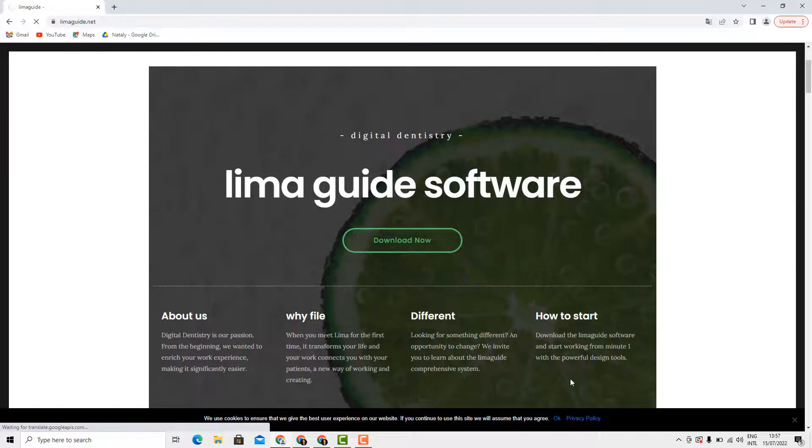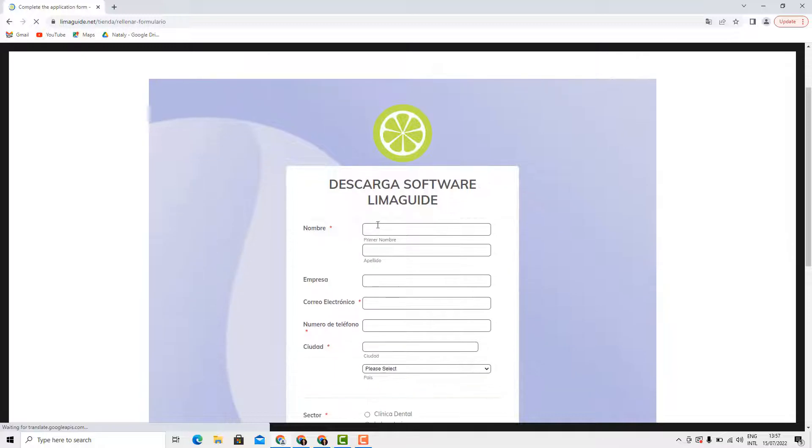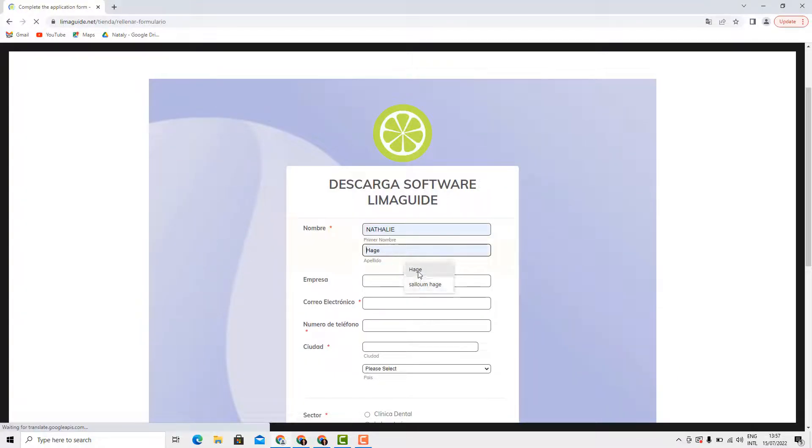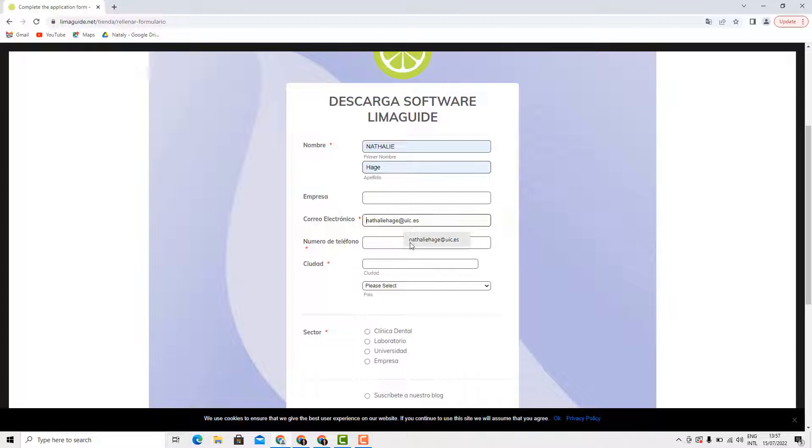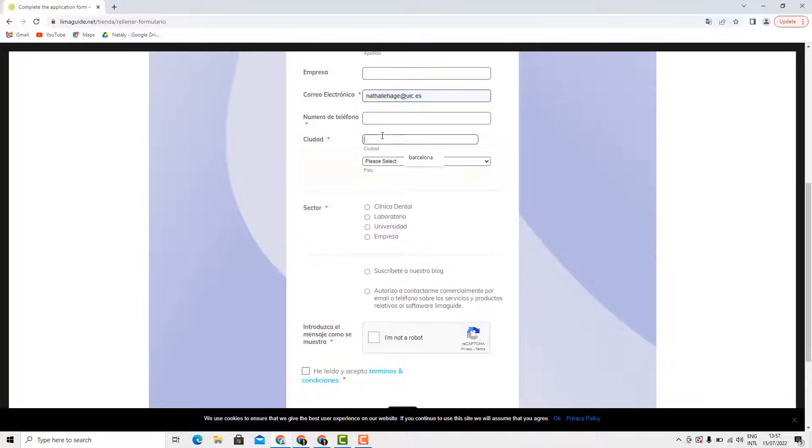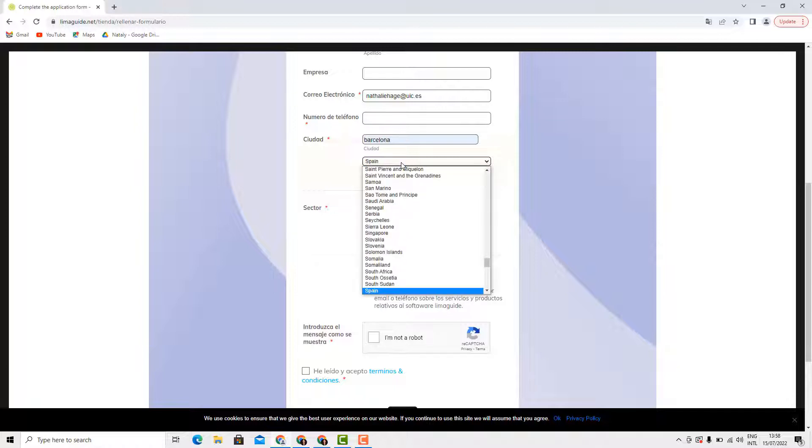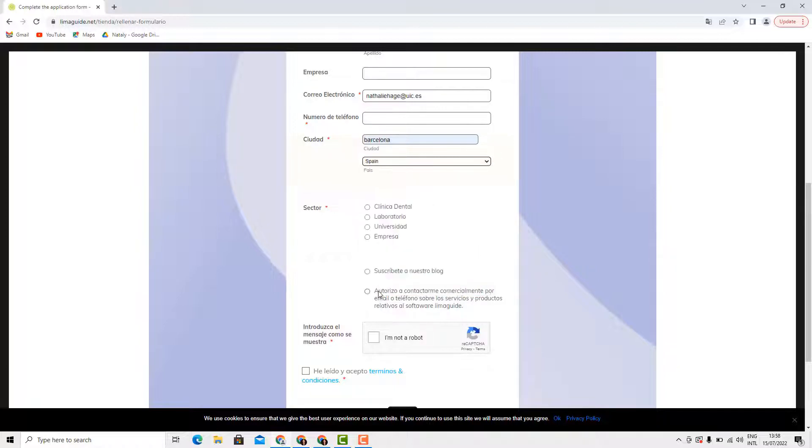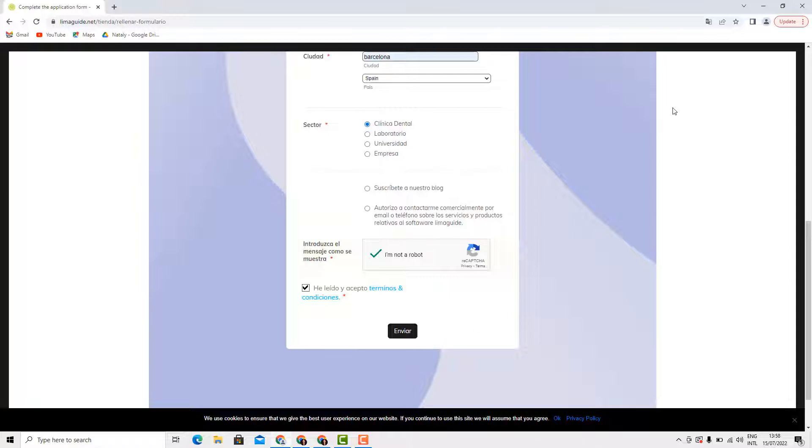I'm going to scroll down and press on the download button. Now here you will have to fill in the blanks with your personal information: your name, your surname, your email, the city and the country you're in. The more accurate you are, the better. You have to check the sector to which you belong, for example a dental clinic. Check the box I'm not a robot and that you have read and accepted the terms and conditions.